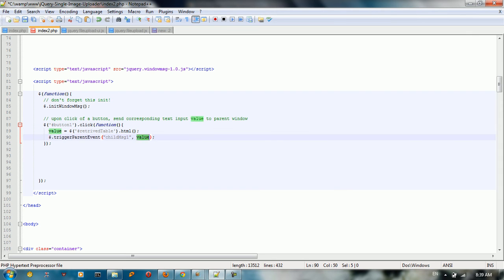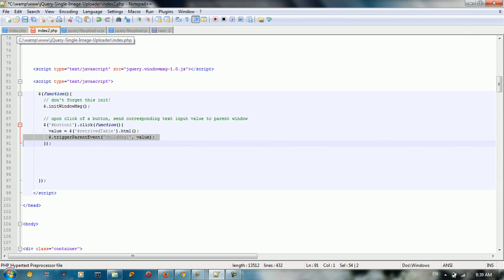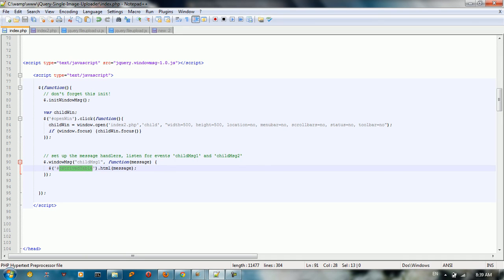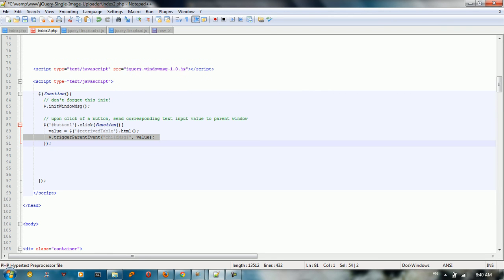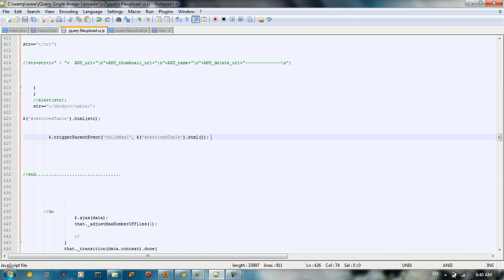So from the child we take the content, and using the handler we call the function that puts the data inside the HTML and updates the div in the index page. This is how we communicate through delegates in JavaScript.